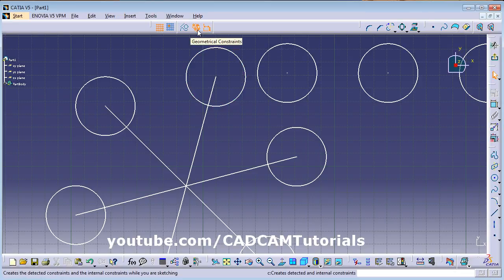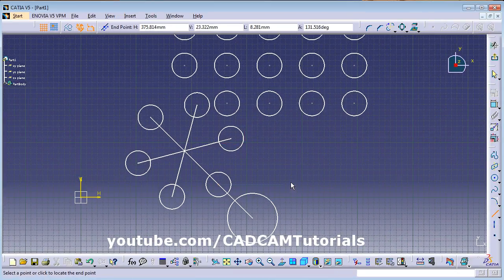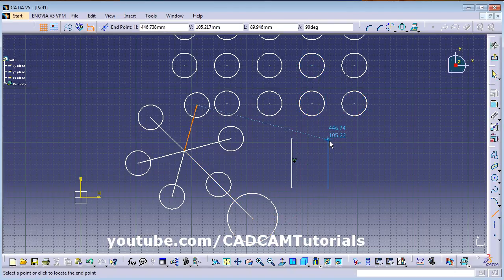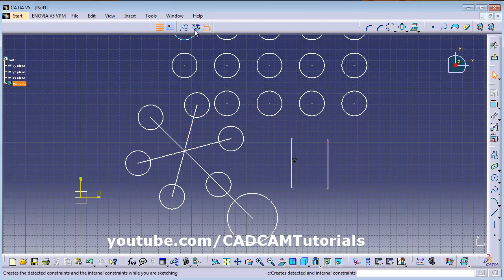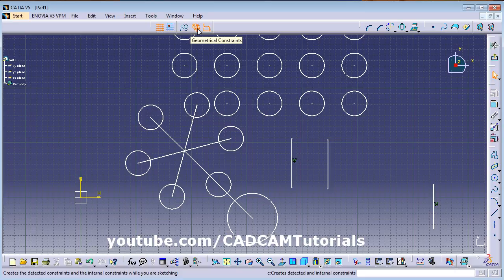Next is Geometrical Constraint. When you create an object, for example a vertical line, 'V' (vertical constraint) appears automatically. If you don't want constraints applied automatically, turn this toggle off while creating objects — no constraint will be applied. Turn it on and constraints will be created automatically. If constraints are causing problems while creating objects, you can turn this off.